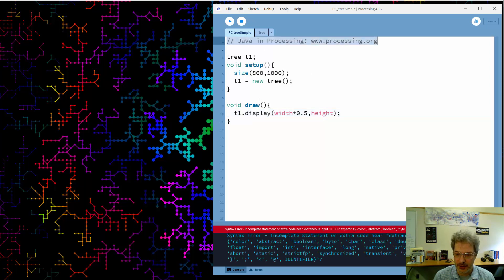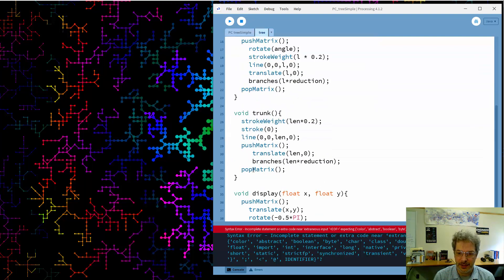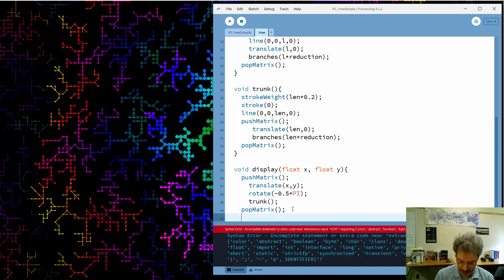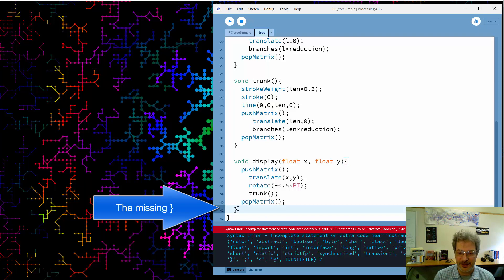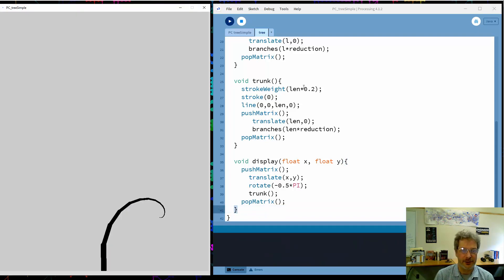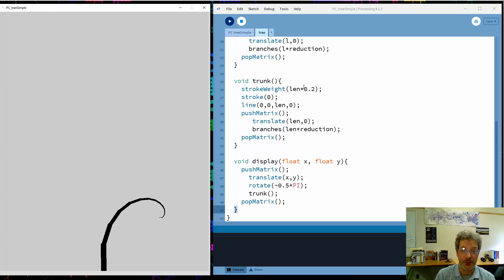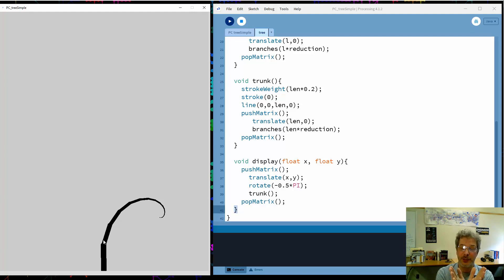Let's run it. We have an error — looks like a missing closing brace. There we go, forgot to close the function. And there's our tree. It does not exactly look like a tree, because we only drew one branch at a time — a branch followed by another branch. Because of the angle, they're curving off to the side, which is fine, but doesn't quite look like a tree. To get the real tree structure, we need two branches, or at least two.